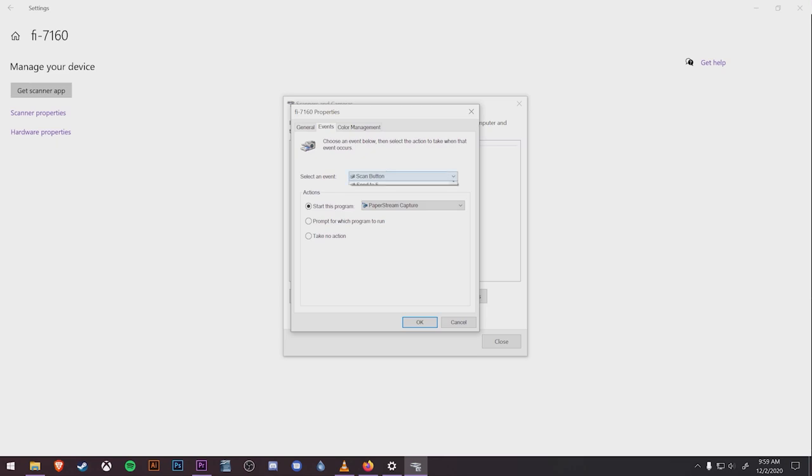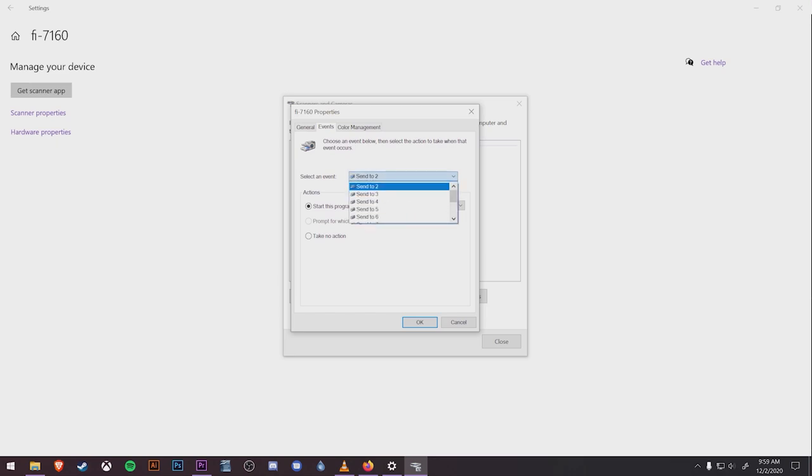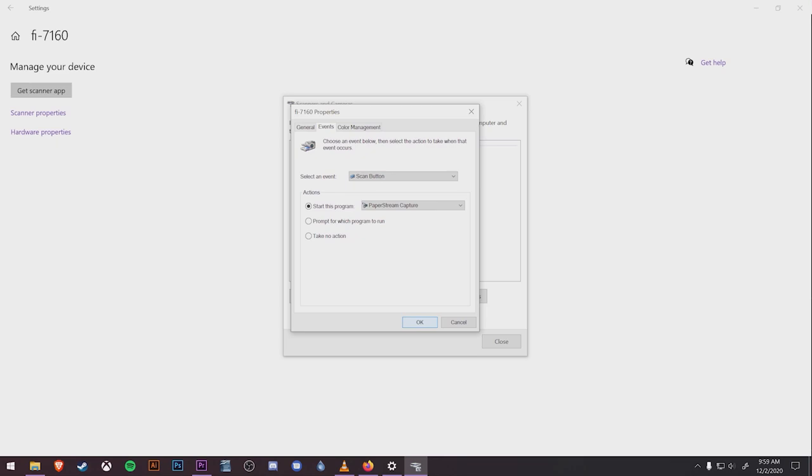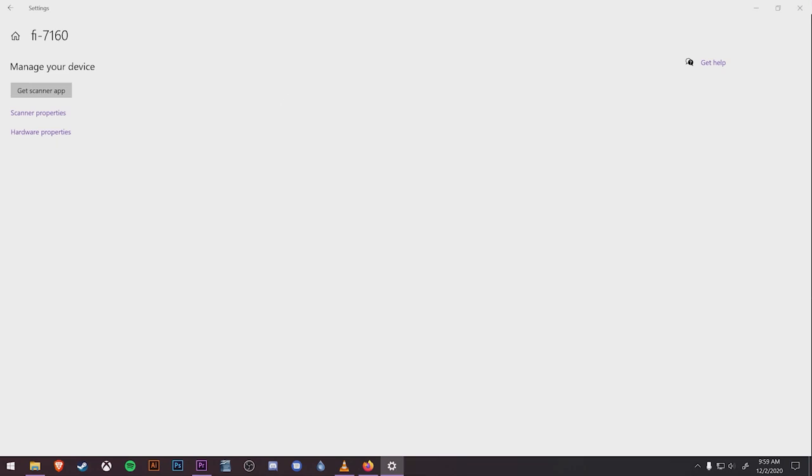It's also best practice to select the events from the dropdown above and ensure that the send to functions are also set to run PaperStream. This is necessary if you want the scanner to send jobs to different locations depending on which function you're running, which we'll demonstrate later on. Once you have all that set to run PaperStream, you can close all these windows.